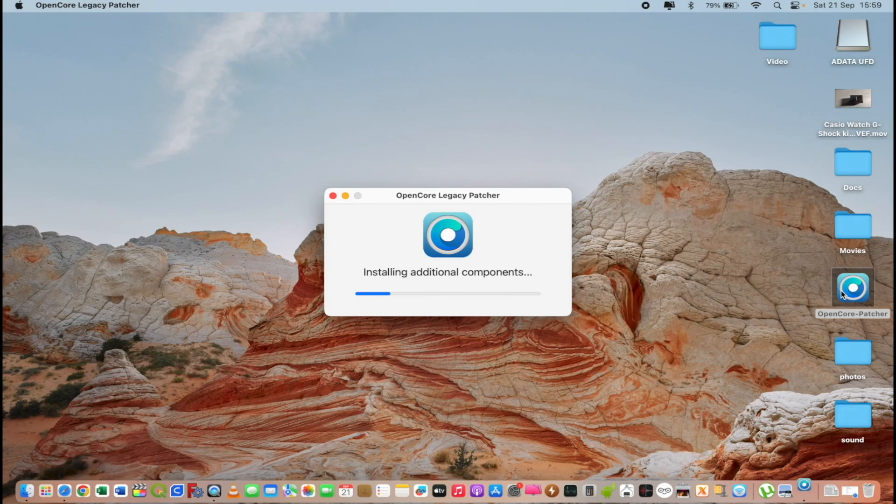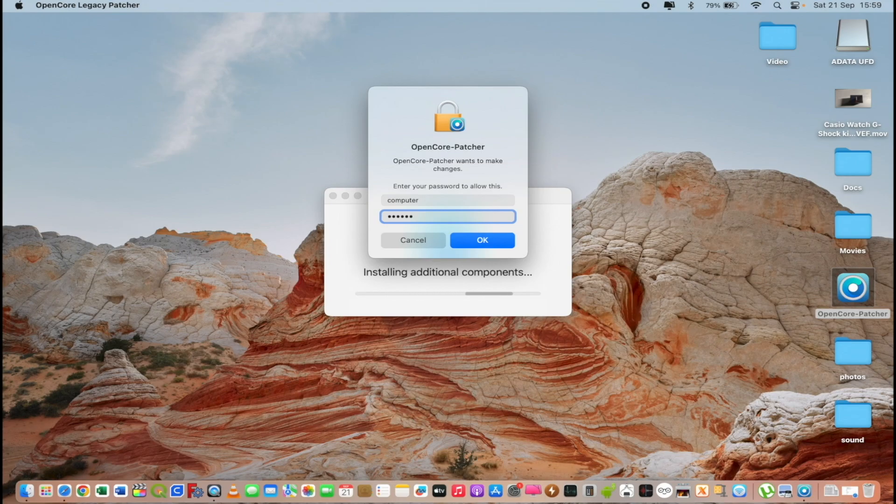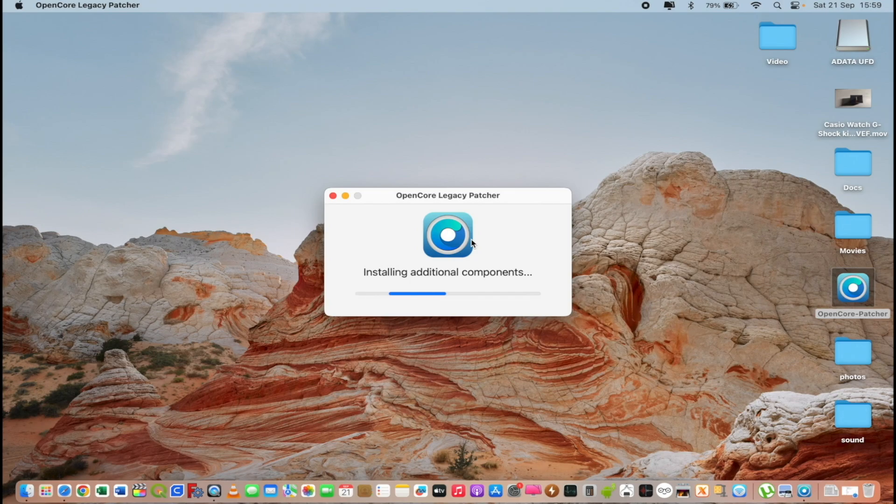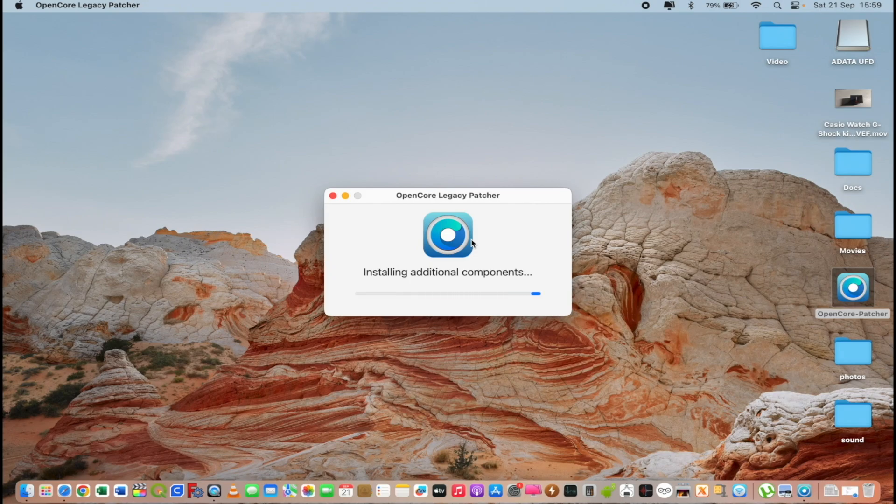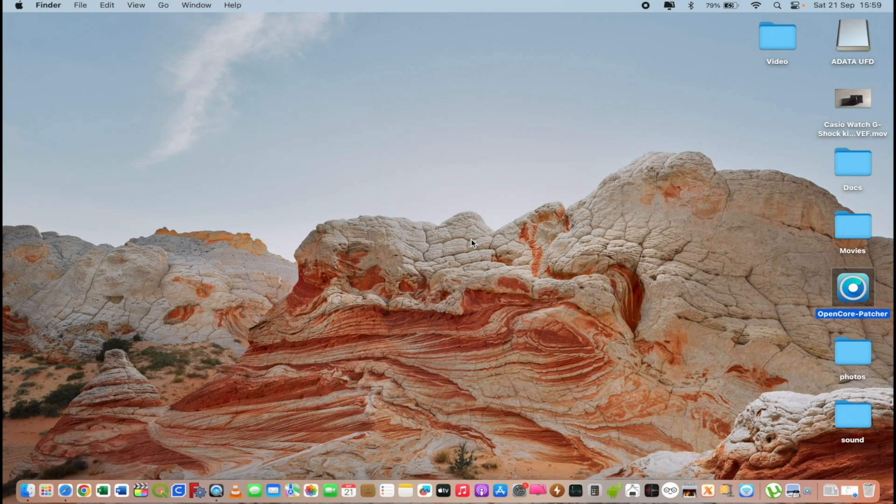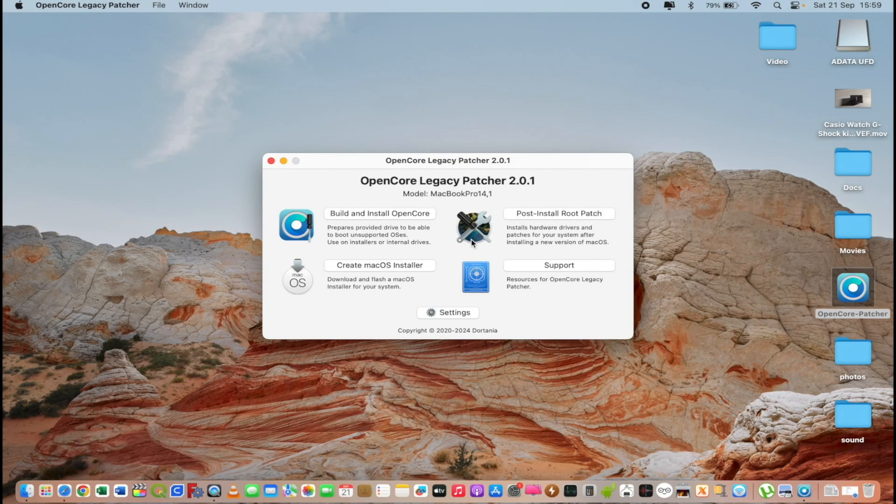I will open OpenCore Legacy Patcher. I will insert my password. Click OK. Now OpenCore Legacy Patcher is opened.